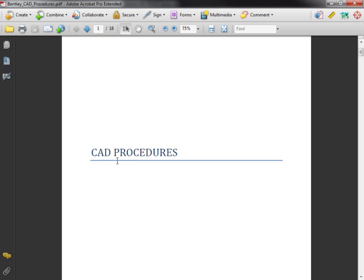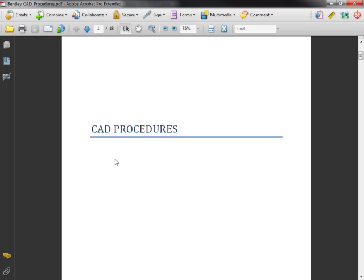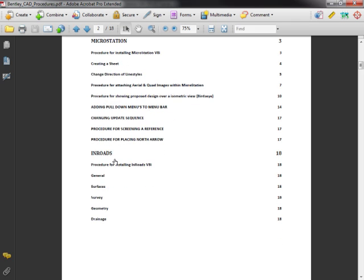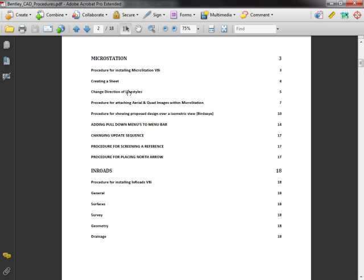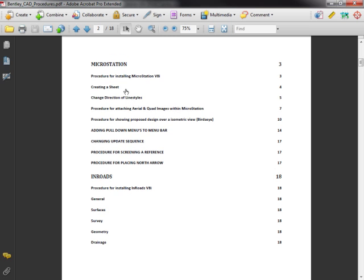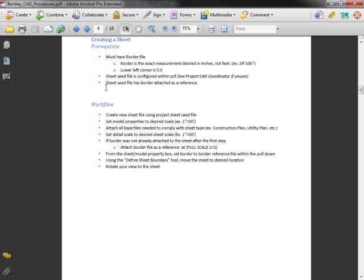I'm going to start with our CAD procedures which are up on the company's intranet. I'm going to go to page two where the table of contents is and we see here creating a sheet. These are linked where I could just click on that and it'll bring me to this page which is page four, creating a sheet.